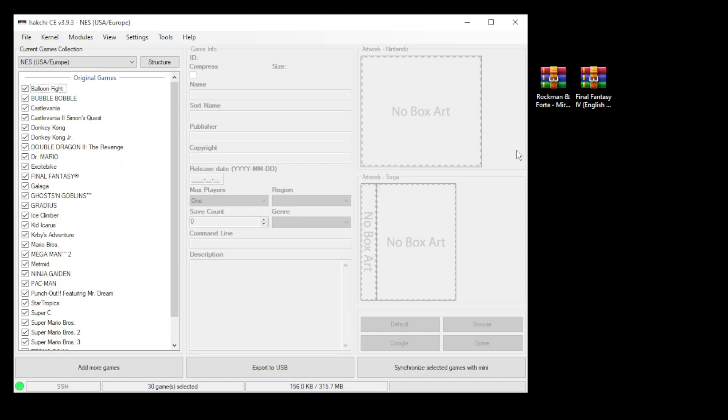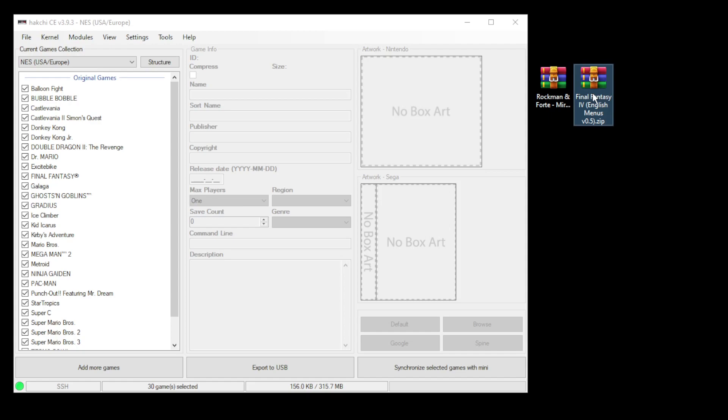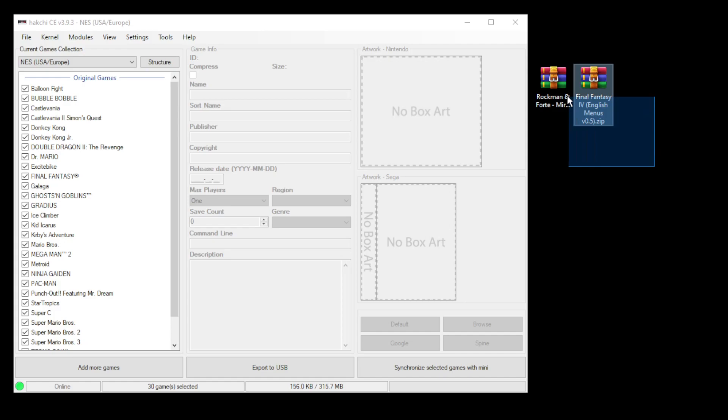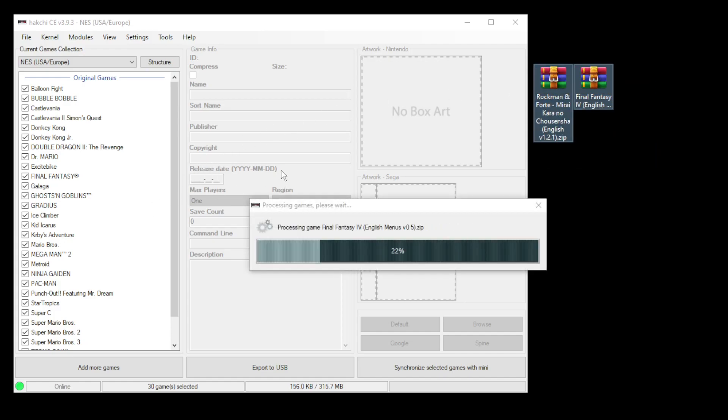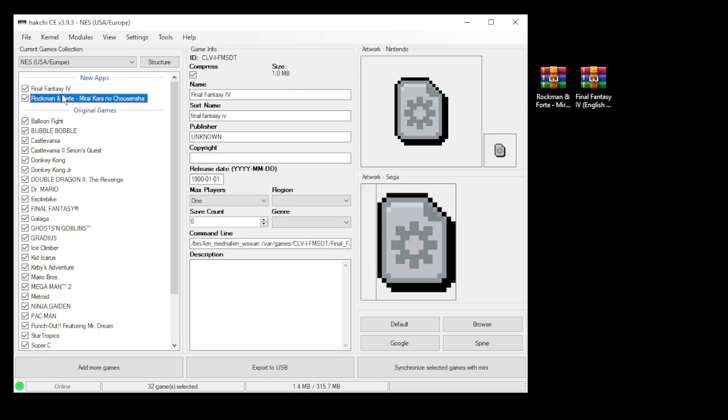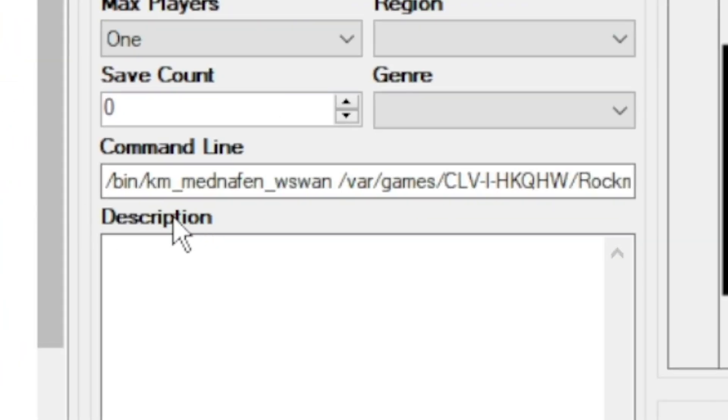Now it's time to add our games. You can leave your games zipped—if they are not zipped, they should be in a .ws file type. We're going to highlight our games and drag them directly into HackCE. If we take a look at the command lines, you can see they've been changed automatically for us to run with that core.